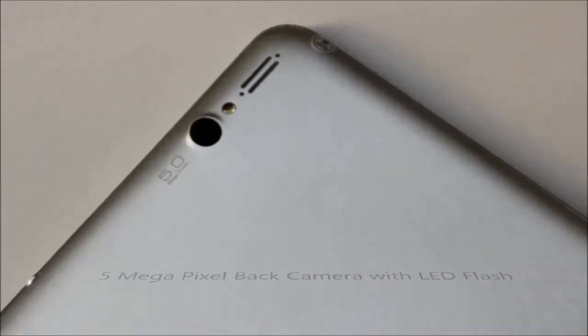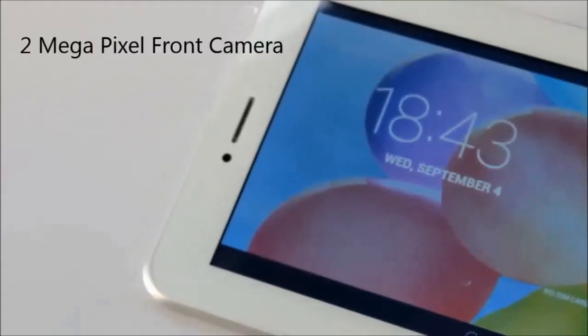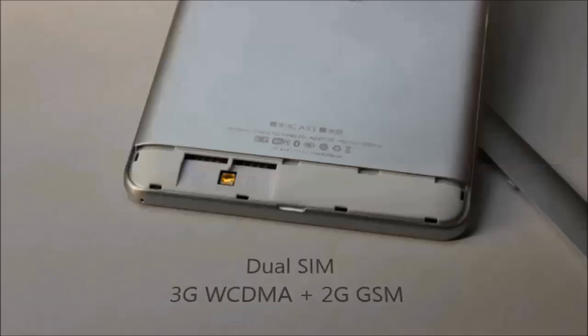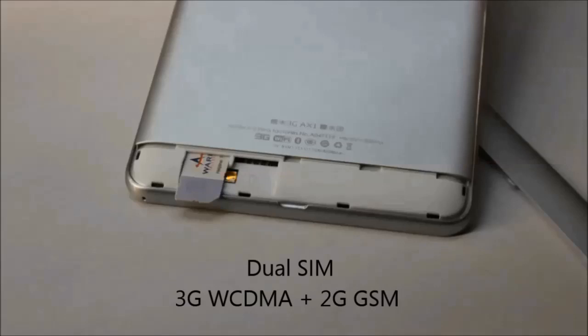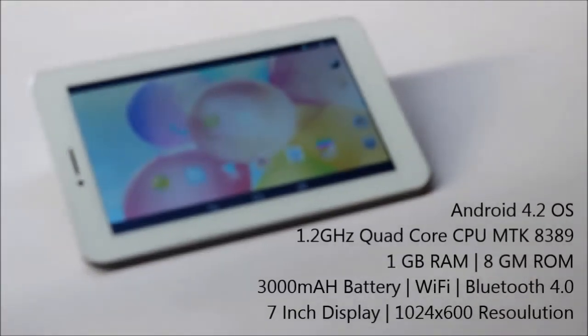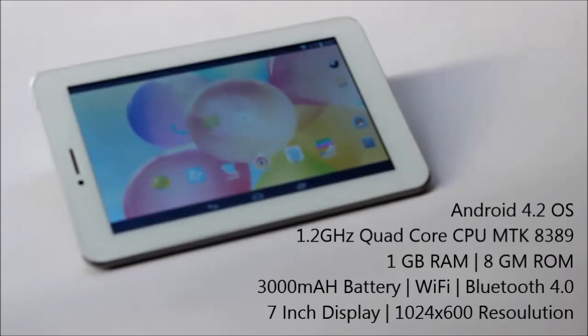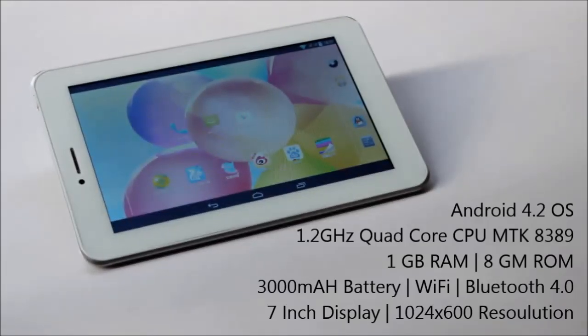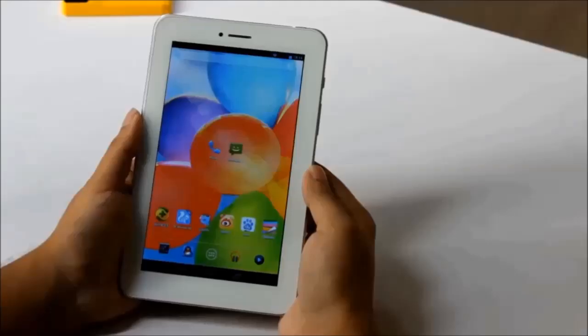The AX1 has a 5 megapixel back camera with LED flash, a 2 megapixel front camera, dual SIM support with 3G WCDMA and 2G GSM, and it's running the latest operating system Android 4.2 with 1GB RAM, 8GB ROM, and a quad core CPU.